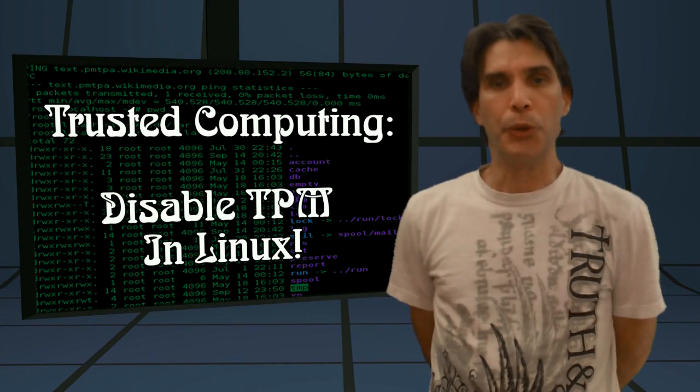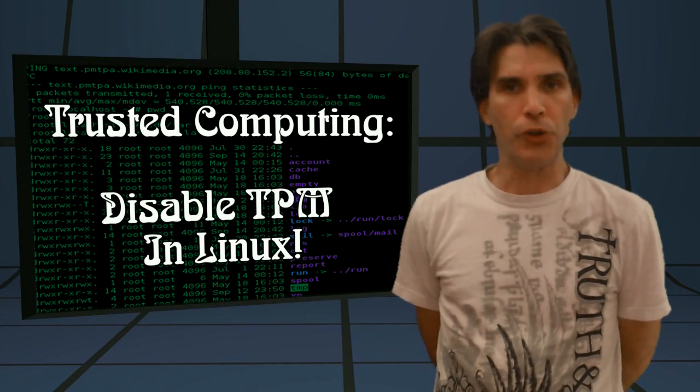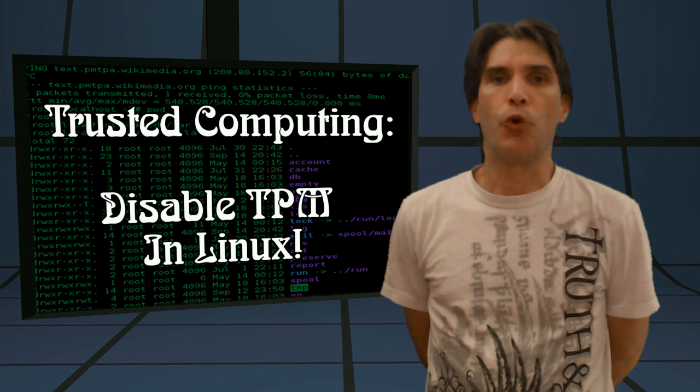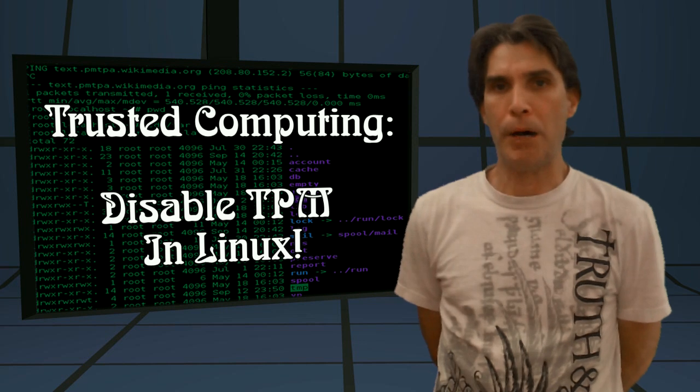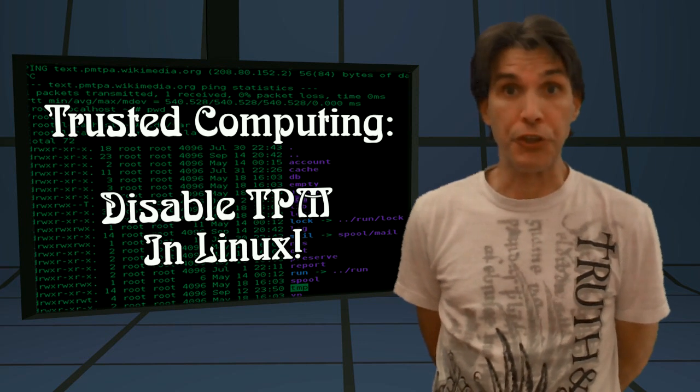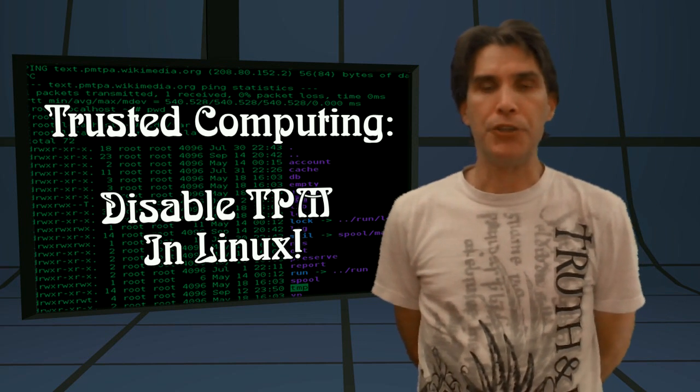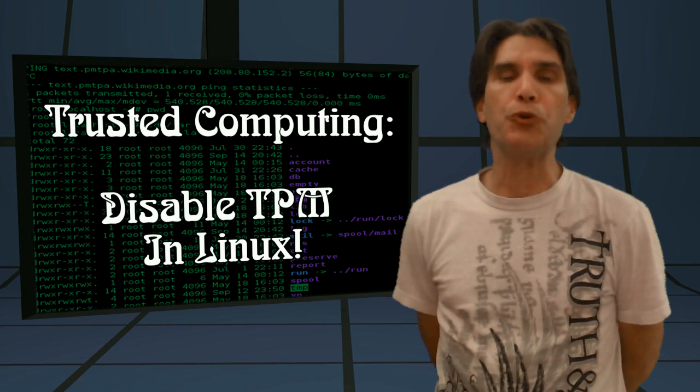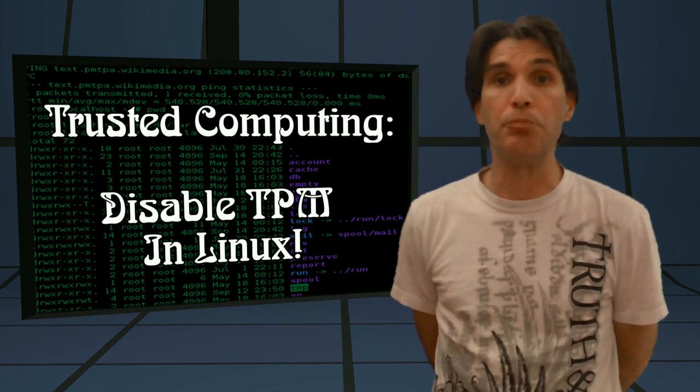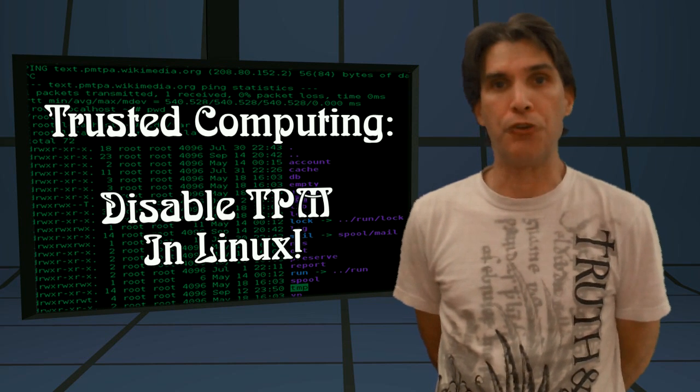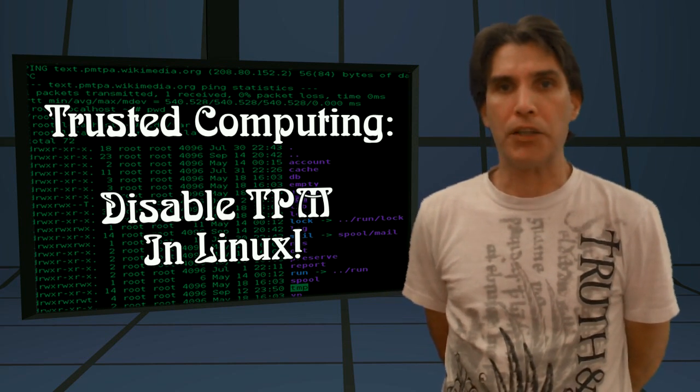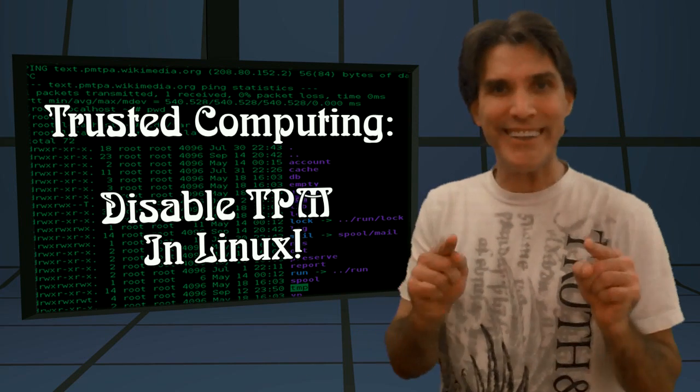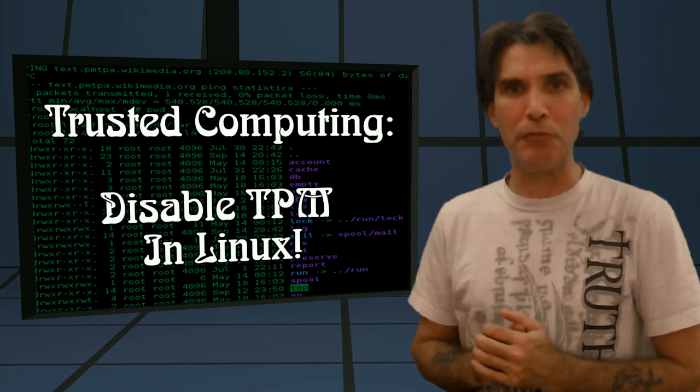We all know that the Linux kernel has support for trusted platform modules, or trusted computing. In today's show, I'm going to show you how to detect whether or not your computer has those modules, and if they do, how to block them.